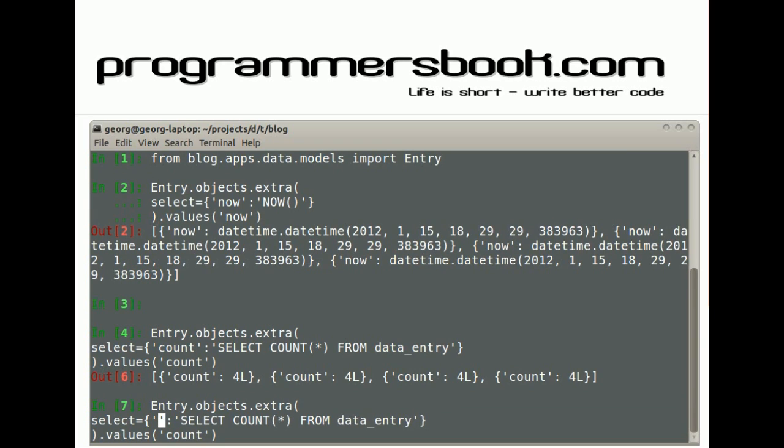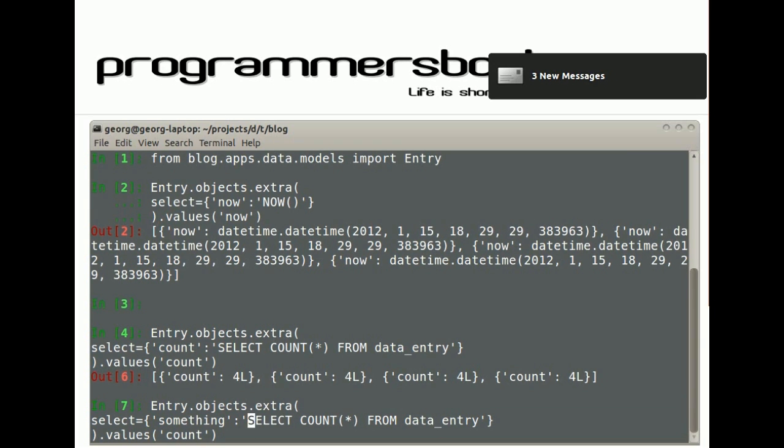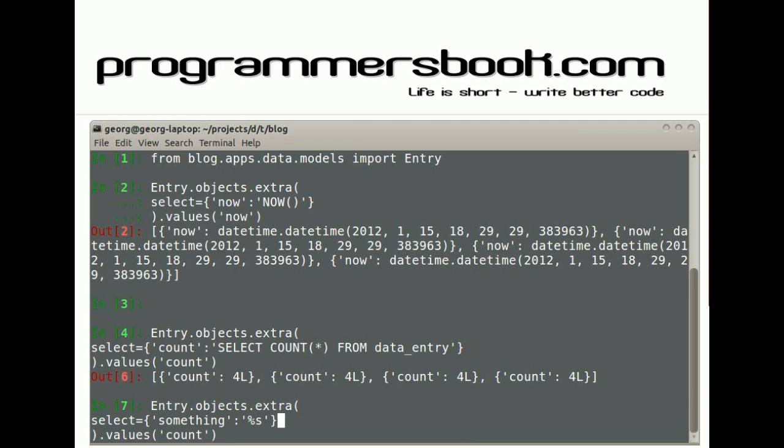You can also pass dynamic values. For that it's very important to use the parameter select_params to prevent SQL injection.